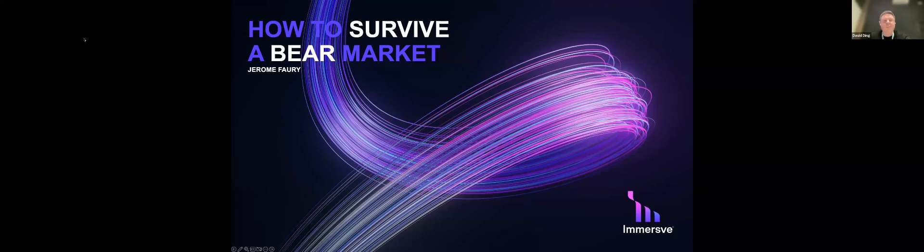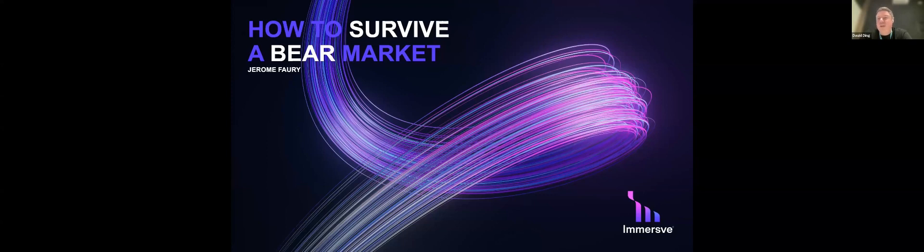Our topic today is how to survive a bear market as a web3 business. Got a very special host today, he doesn't really need an introduction, Jerome Forey from Immersive, CEO and founder.